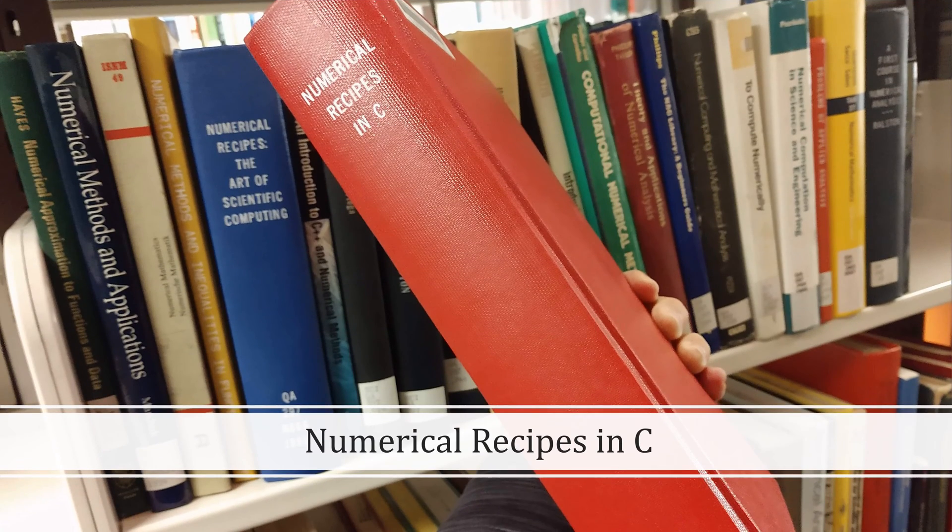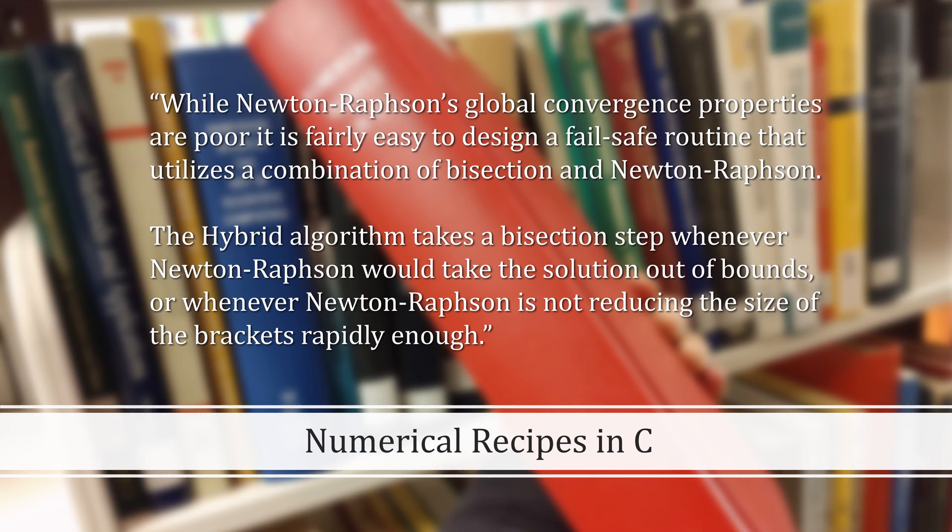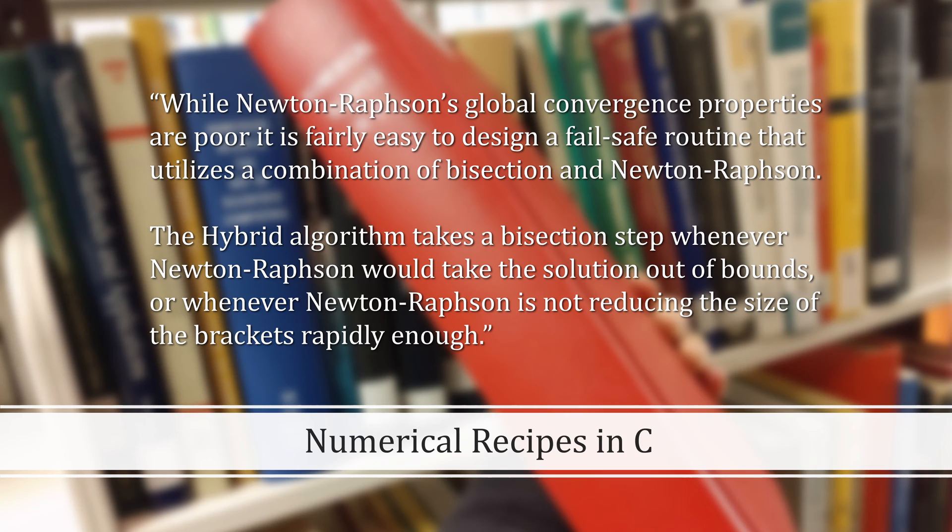This book also referenced another book called Numerical Methods That Work. This is my library's copy of that book. In it, they write, while Newton-Raphson's global convergence properties are poor, it is fairly easy to design a fail-safe routine that utilizes a combination of bisection and Newton-Raphson. The hybrid algorithm takes a bisection step whenever Newton-Raphson would take a solution out of bounds, or whenever Newton-Raphson is not reducing the size of the brackets rapidly enough.